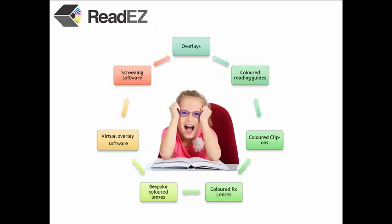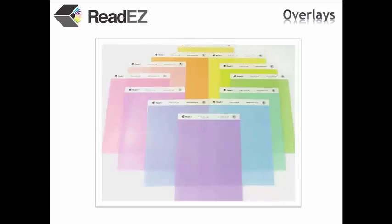Alternatively, you could try our coloured overlay test on this website. If you do have Meares-Irlen syndrome, you can order one of our ReadEasy overlays. These are sheets of A5 acetate tinted to specific colours to minimise the symptoms.